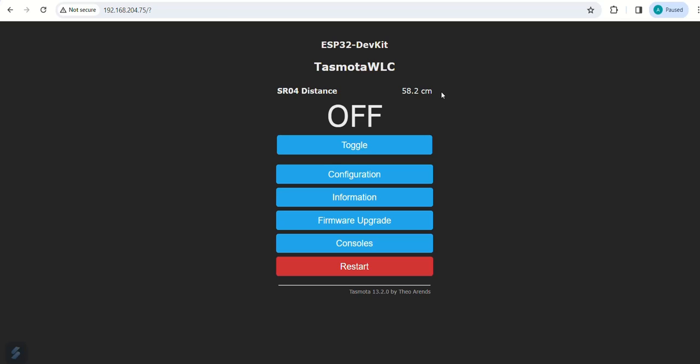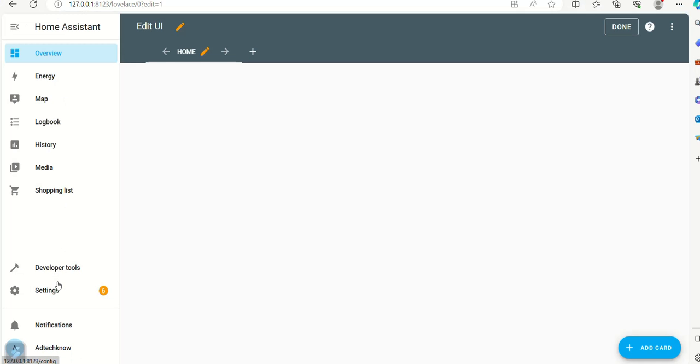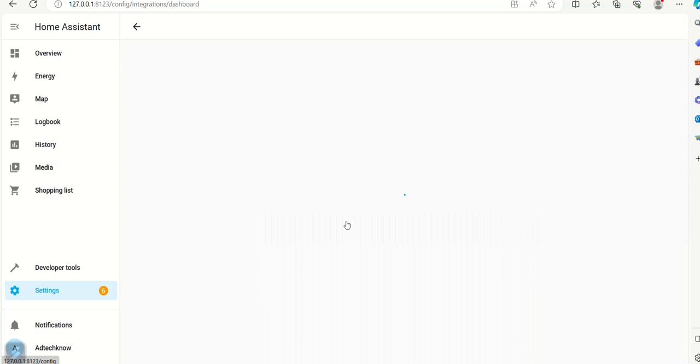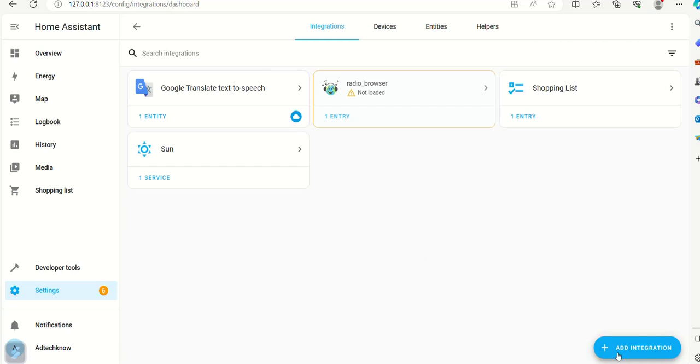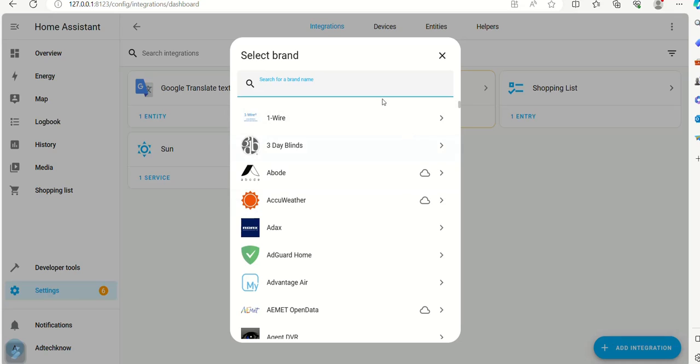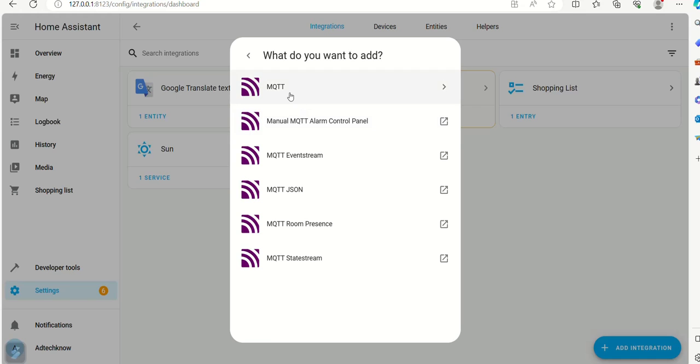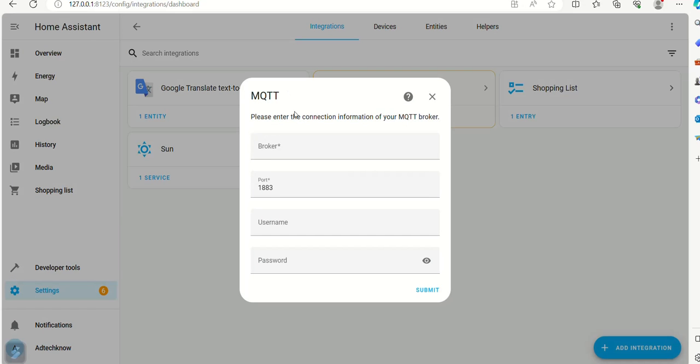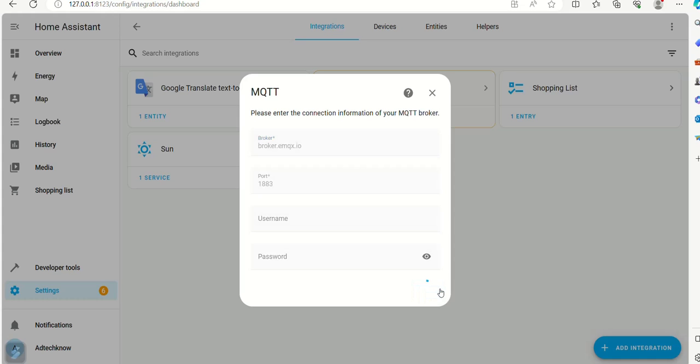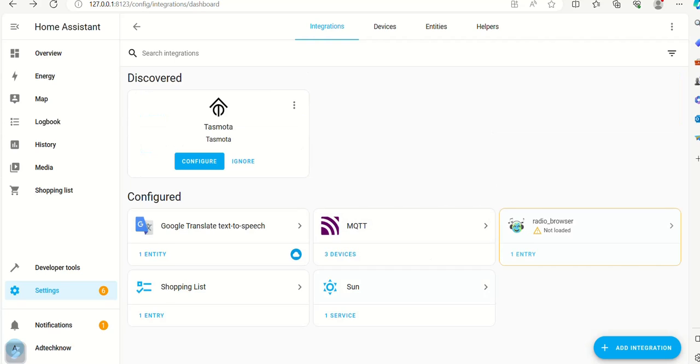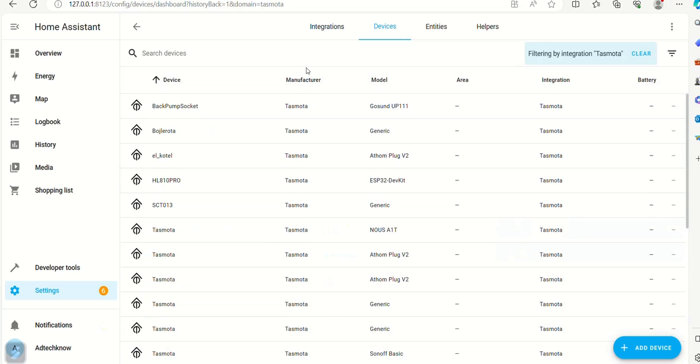Let us go to the Home Assistant. Here go to settings. Click on devices and services. Click add integration. Select MQTT. Set the broker name as broker.mqx.io and submit the setting. The Tasmota is discovered.